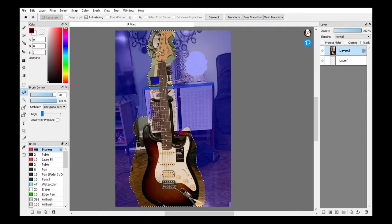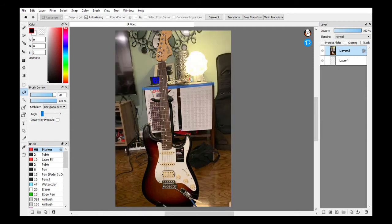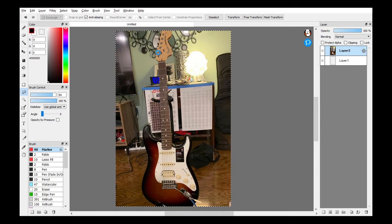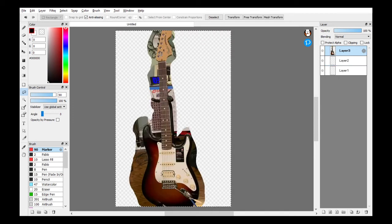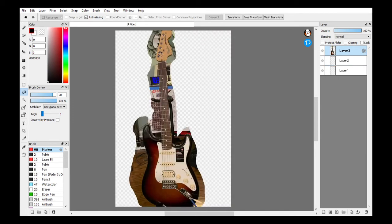Control C, control A, delete, control V, control D. Good, we got it. Now we go forward.